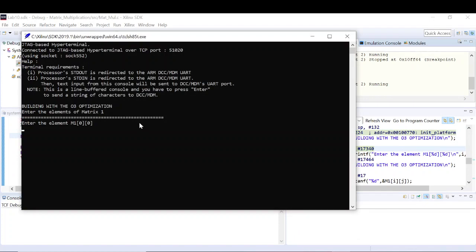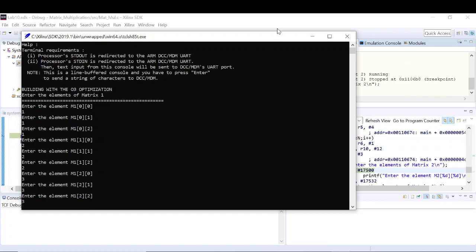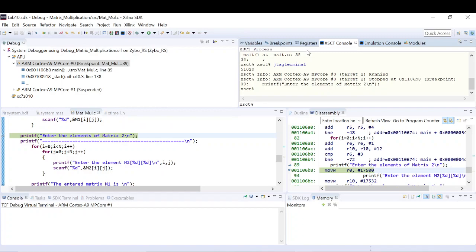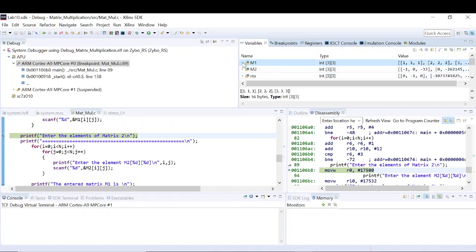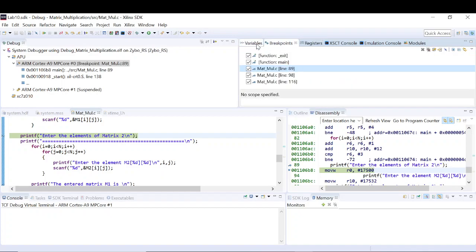Now let me resume the code. It's asking for matrix one elements. I'll enter 1 1 1, 2 2 2, 3 3 3. The code got stuck at the breakpoint after matrix one input. In the variables window I can see M1 is now 1 1 1 2 2 2 3 3 3 — the values have updated. This is the purpose of debugging: I can monitor variable values. The yellow highlighted registers indicate they have also changed.